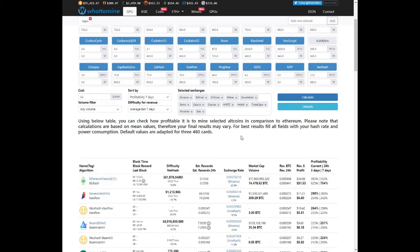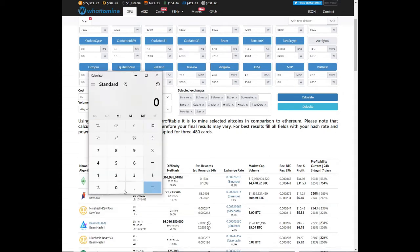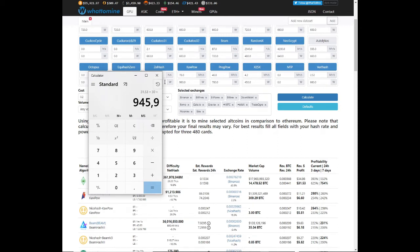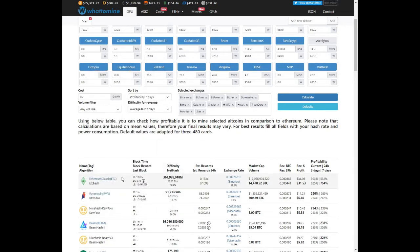Putting that into perspective for a month, we've got $31.53 multiplied by 30 days. And we're looking at almost $1,000, $945 in a month with 4GB graphics cards. Who knew that Ethereum Classic could actually be more profitable than Ethereum?